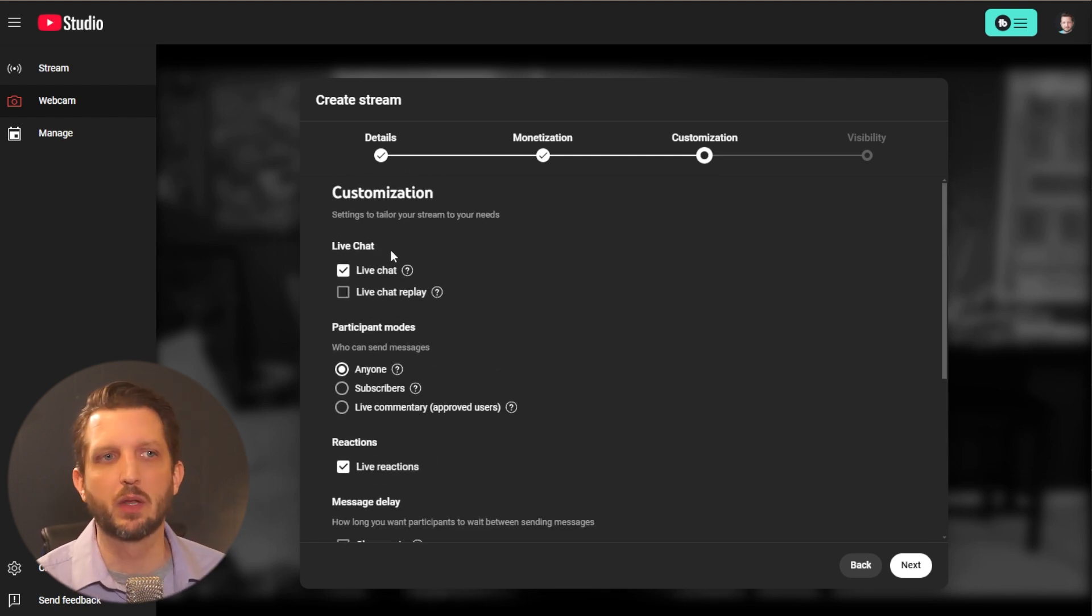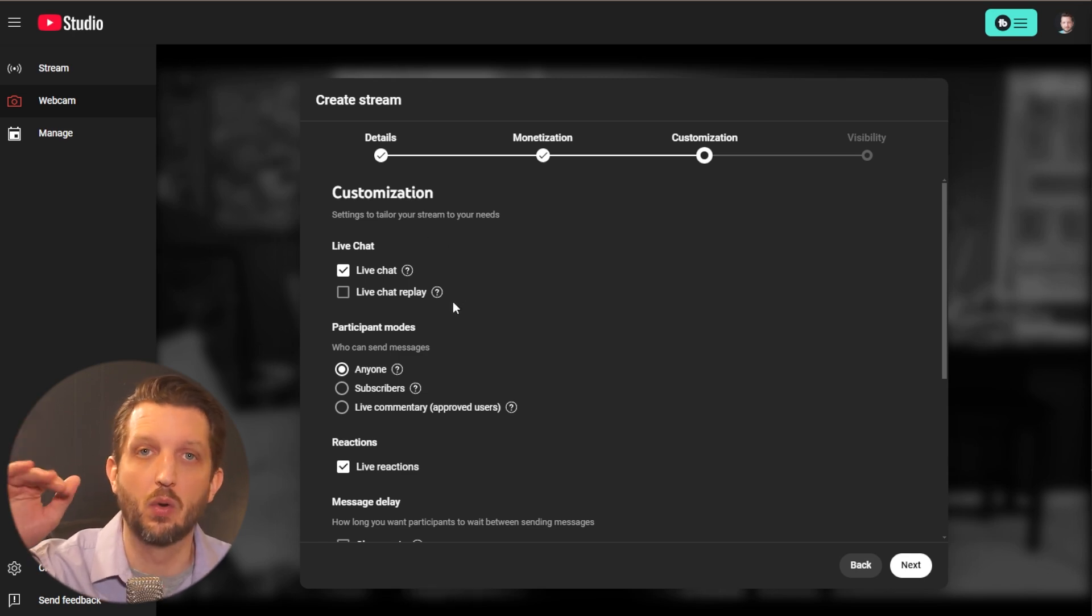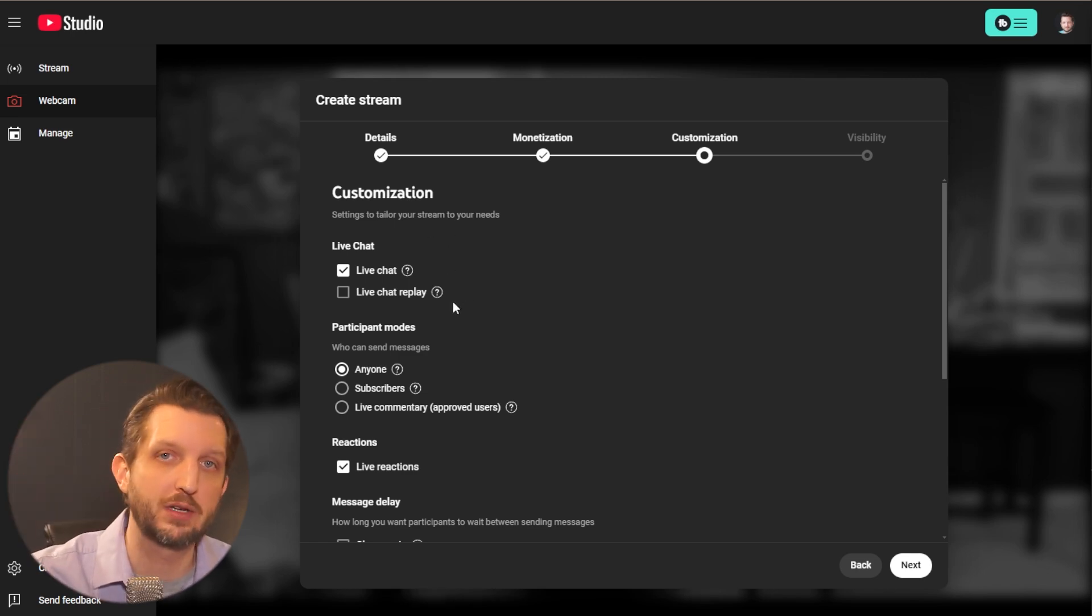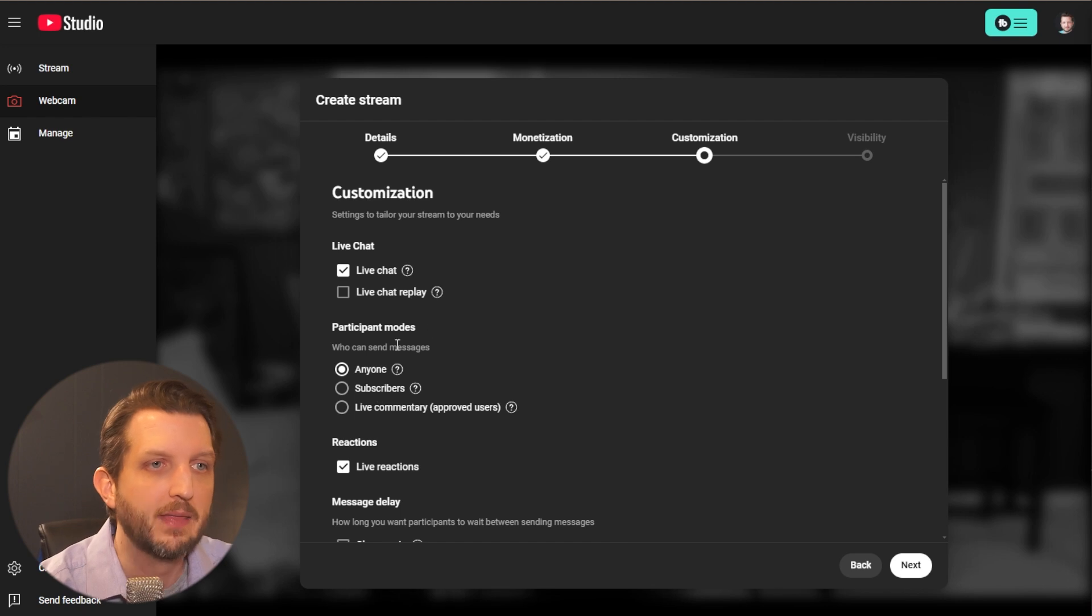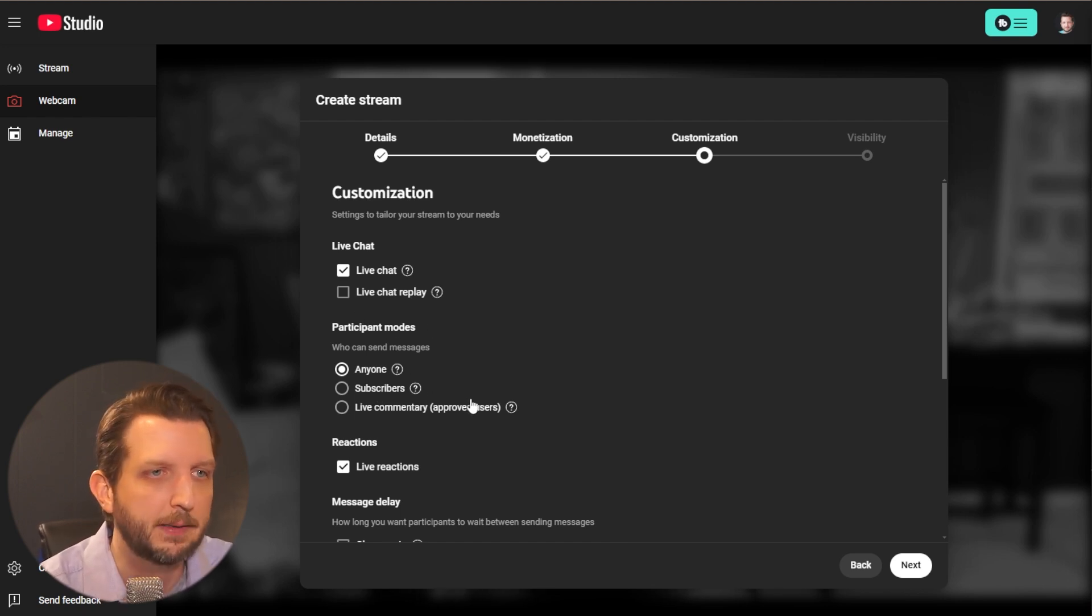And then customization. Now this one's a little bit different. So you can have this set to have your live chat. So as people are watching the video, they can chat with you. And then they can also have live chat on the replay. So you have your options there.